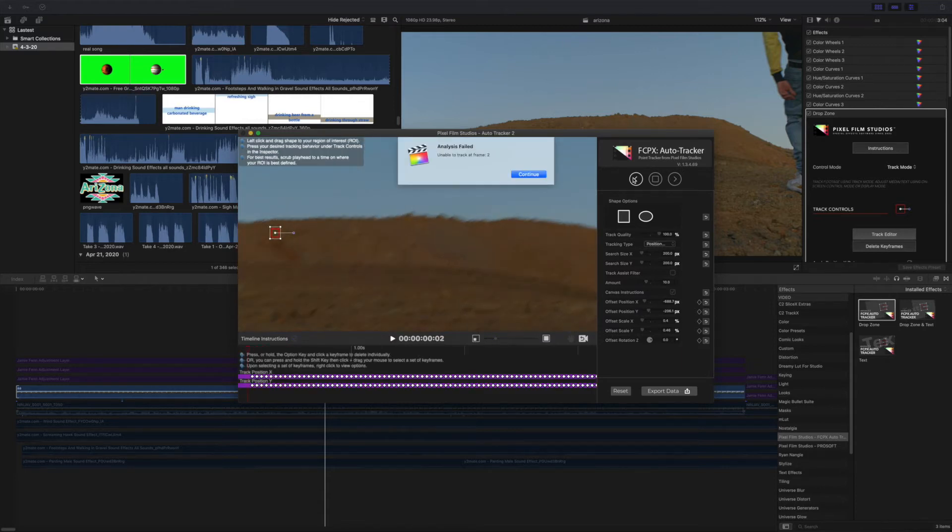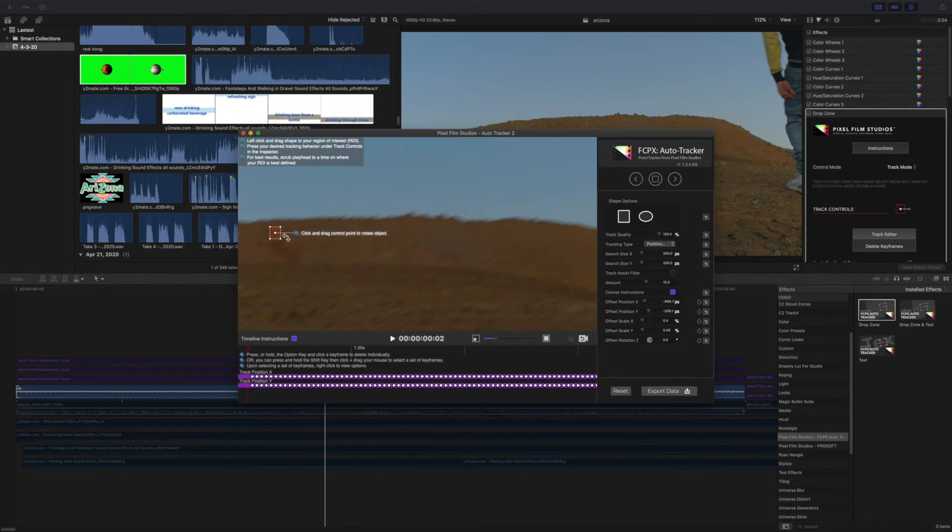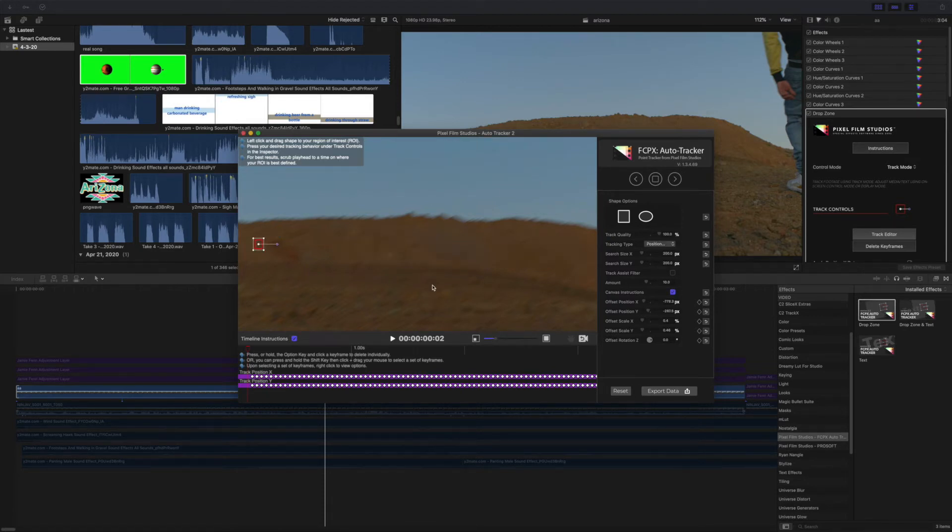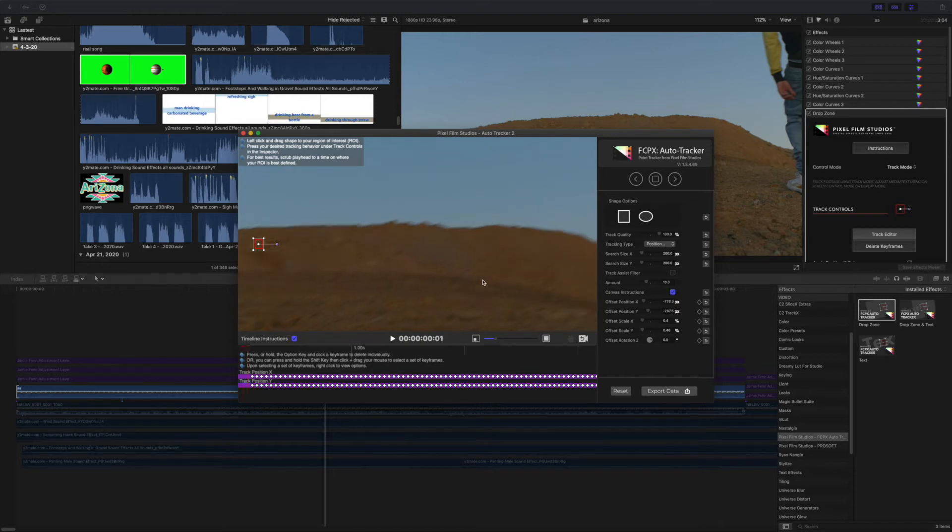But since I couldn't get the full frame, I just started manually tracking the last maybe three frames just to get the planet to stay in the same spot.